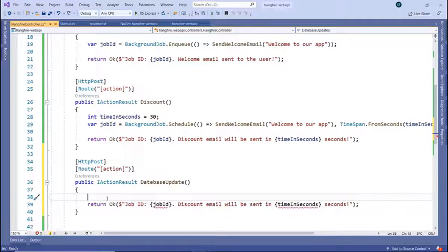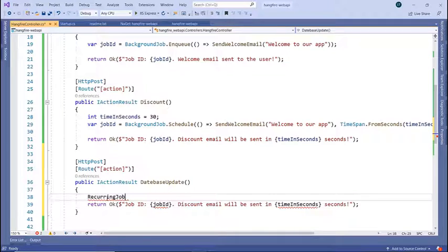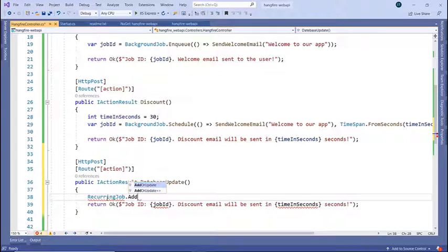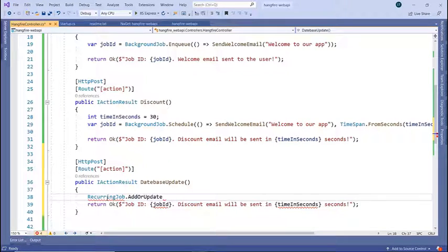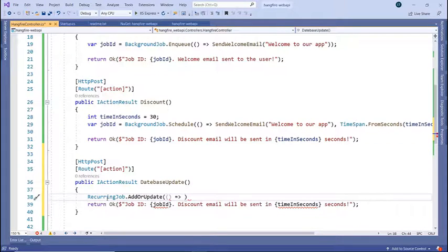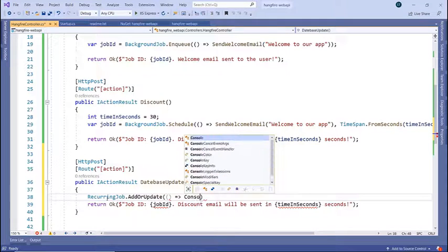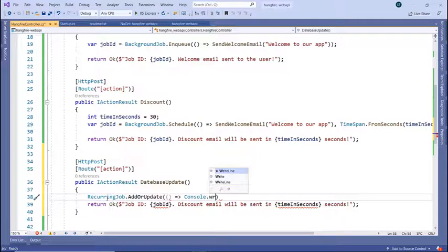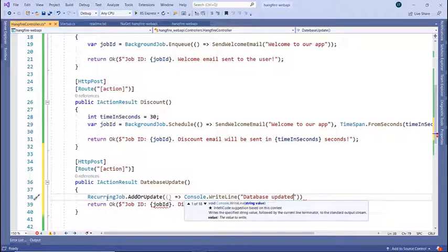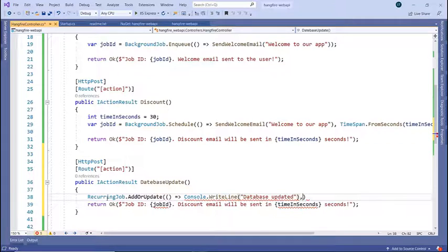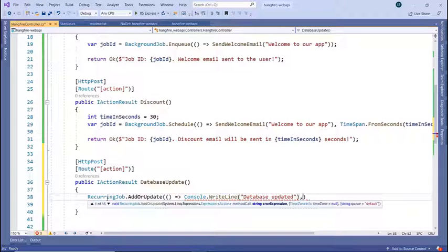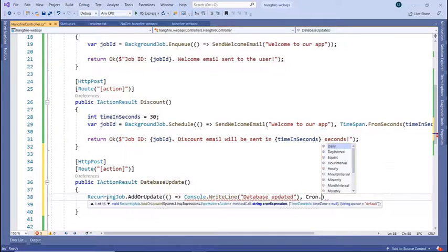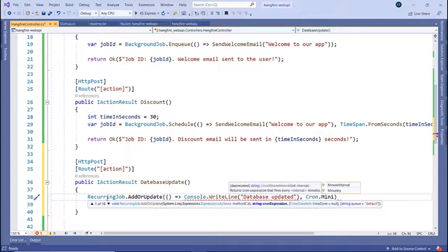Then I'll use the RecurringJob class. So RecurringJob dot add or update and then I'll not pass any parameters but I'll just write in here console dot write line database updated and I want to check for this change every minute. So that is going to be my second parameter. So cron dot minutely.